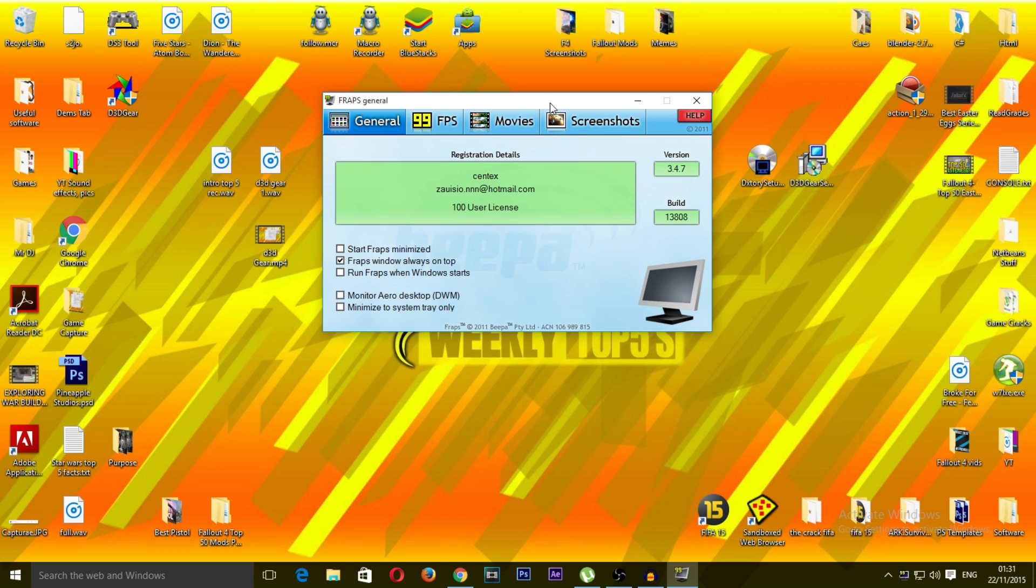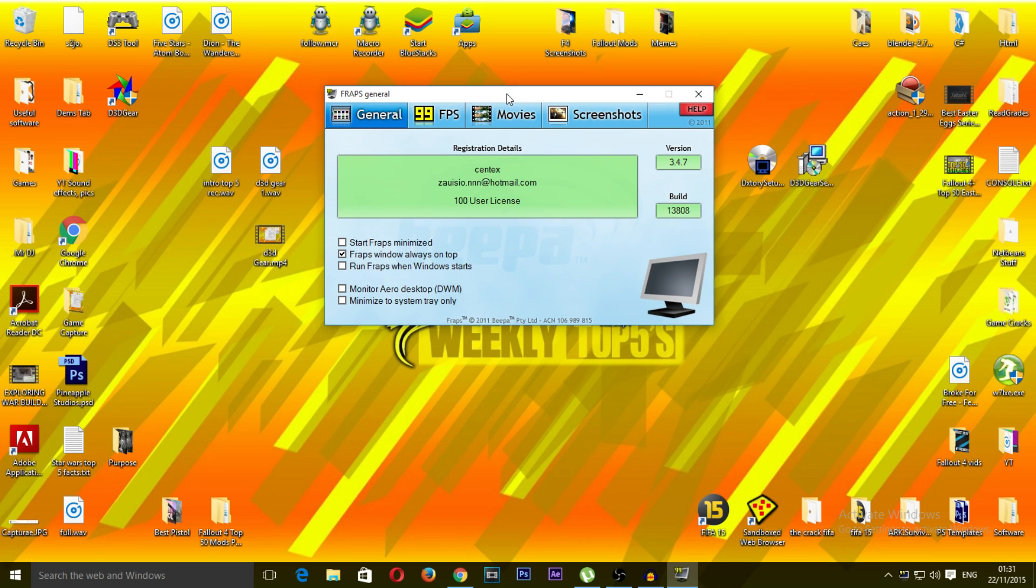Now, let me give you a little bit of insight. If you're playing Minecraft and you're getting about 60 frames per second, while you're running Fraps you will get 40 frames per second. This is a very heavy software. However, it does record very great videos.